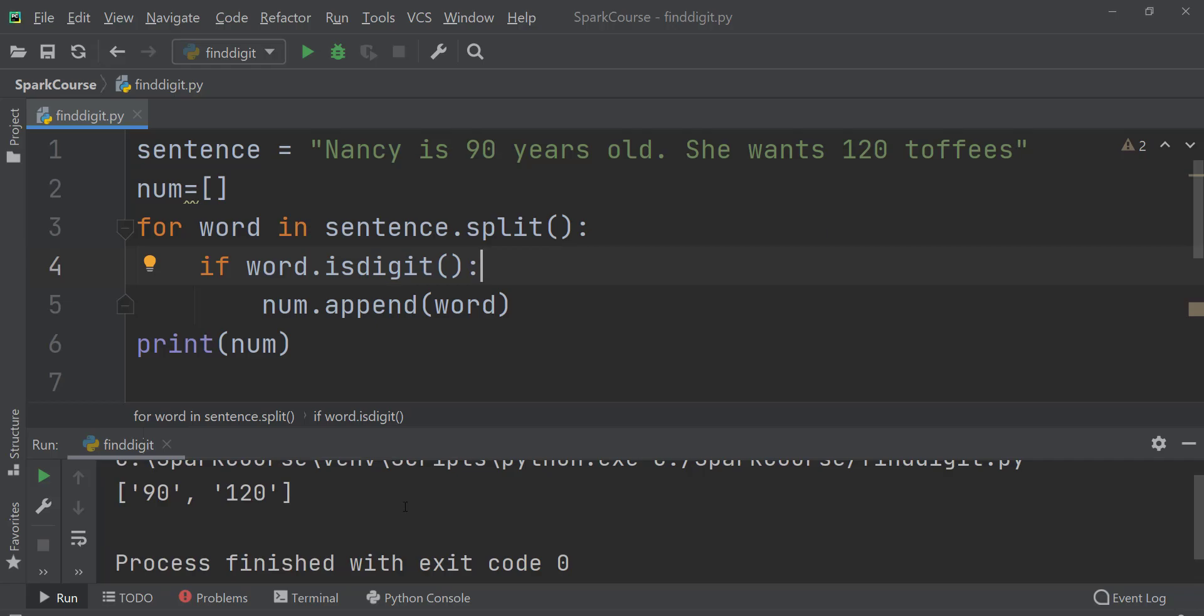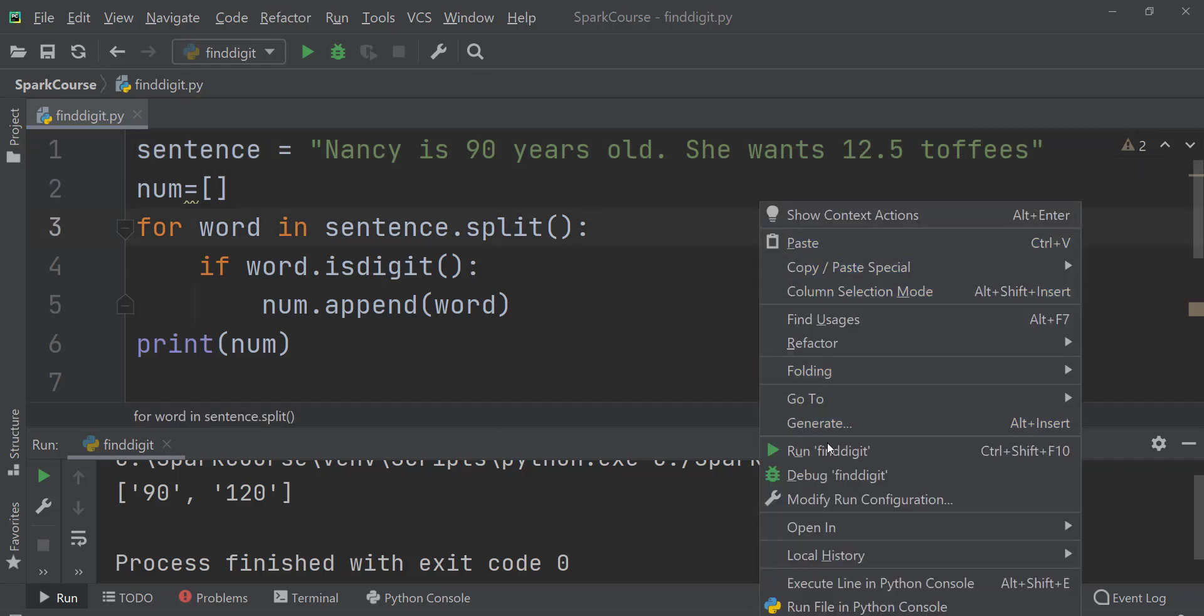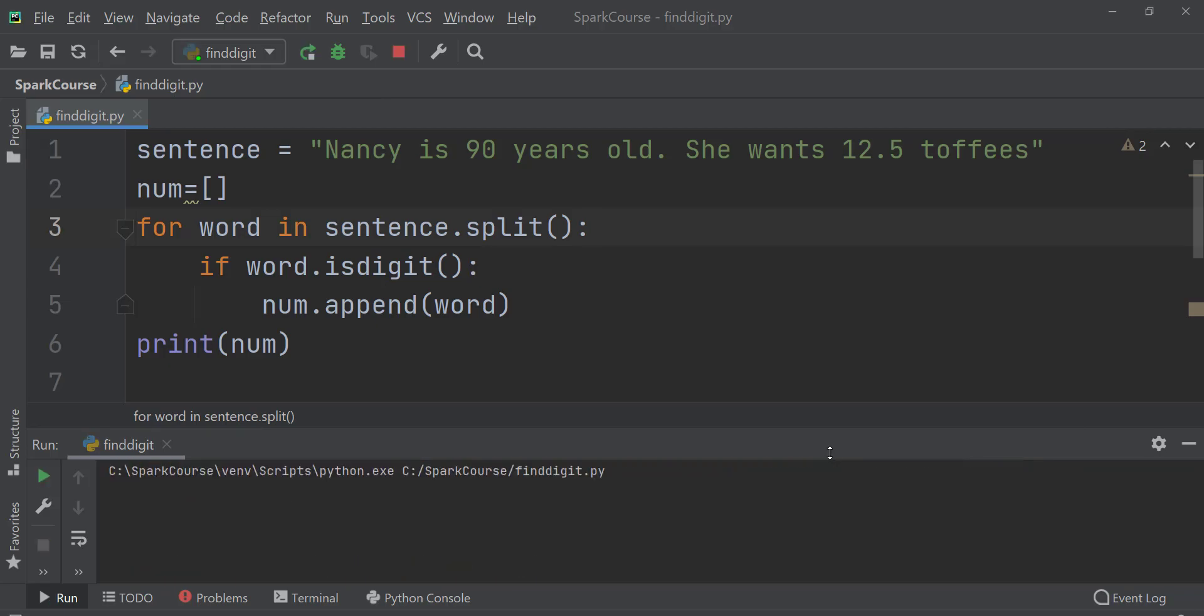Now what if our interviewer asks us that I don't want 120 to be given to Nancy, I want 12.7 or we can say 12.5. So let's see whether this code will work fine here or not. Here it is not working fine because isdigit is just for values without decimal.